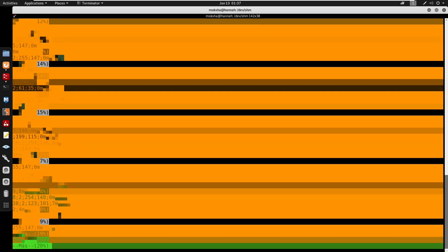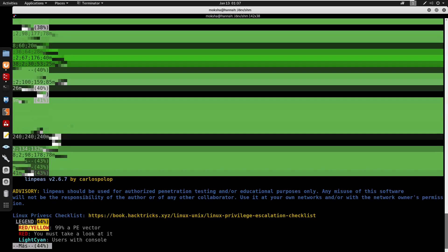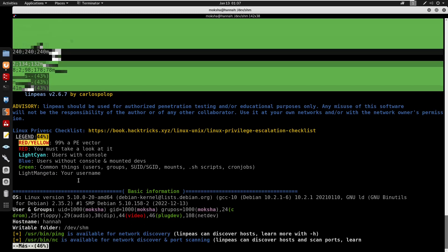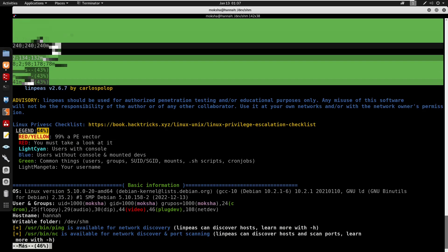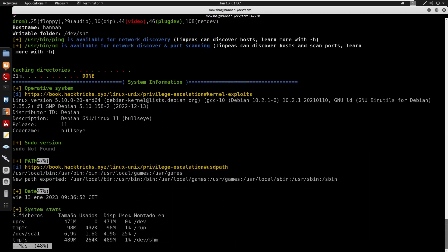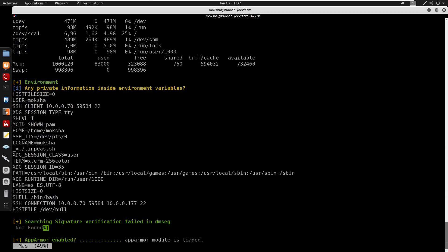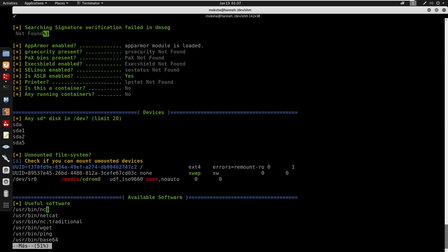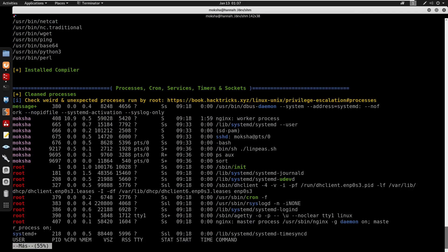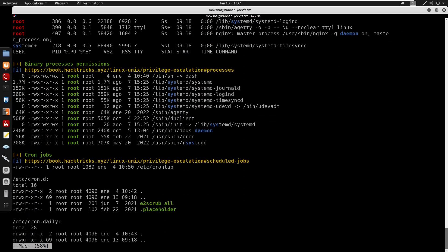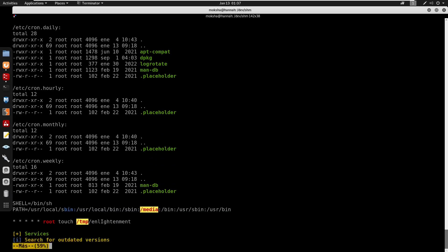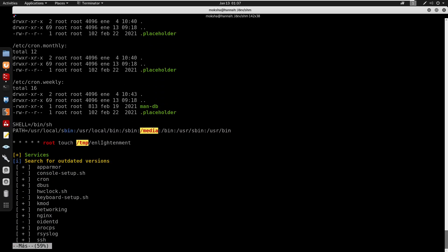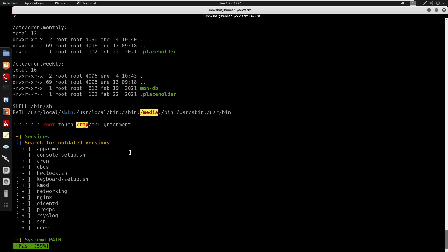Looking for anything marked red or yellow in linpeas output, which indicates 99% privilege escalation vectors. According to the legend, red and yellow show high-probability vectors. No obvious findings initially. However, discovered a cron job running that uses the touch command without a full path specified.